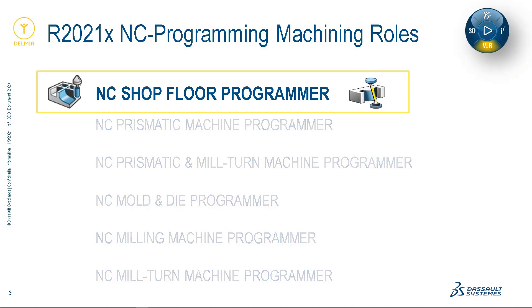I'm going to reveal the different personas and business scenarios that this role was designed to address. And finally, I'm going to demonstrate the new user interface as it appears in our new shop floor machining application. So hang on and let's get started.